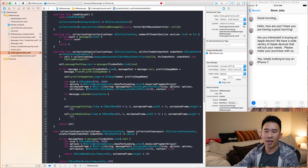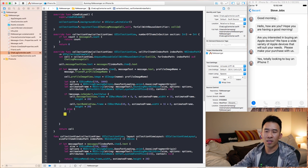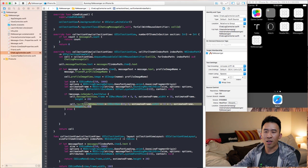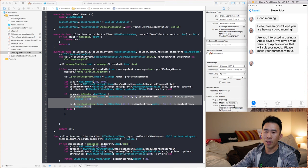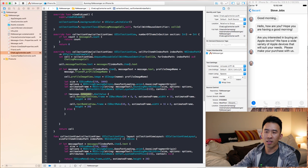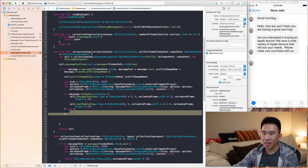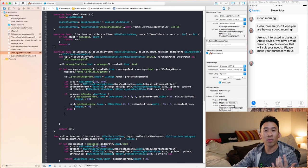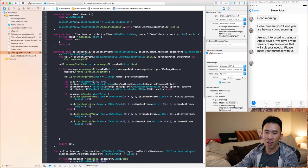Basically, the first three messages have `isSender` as false, so they enter the receiving branch. The fourth message enters the sending branch — and that's why you don't see it, because the frames aren't being set on the UI components. By copying and pasting those frame properties and modifying them, we'll get the bubble appearing correctly.